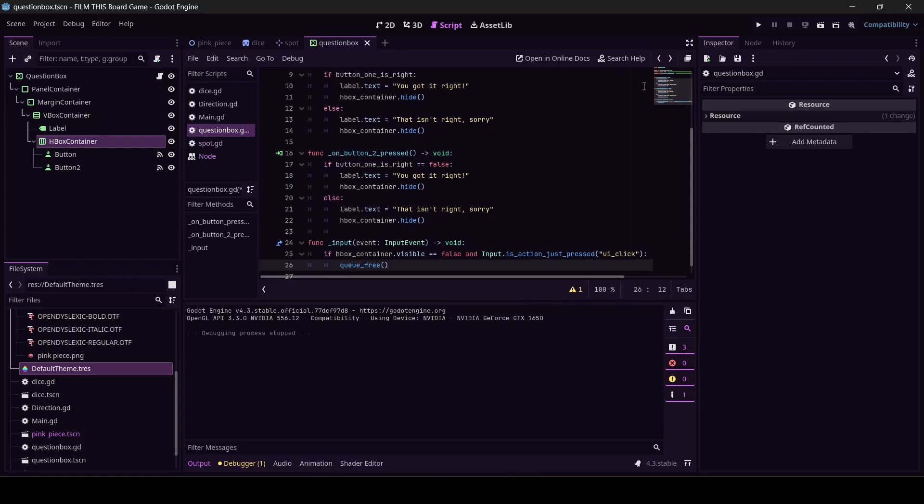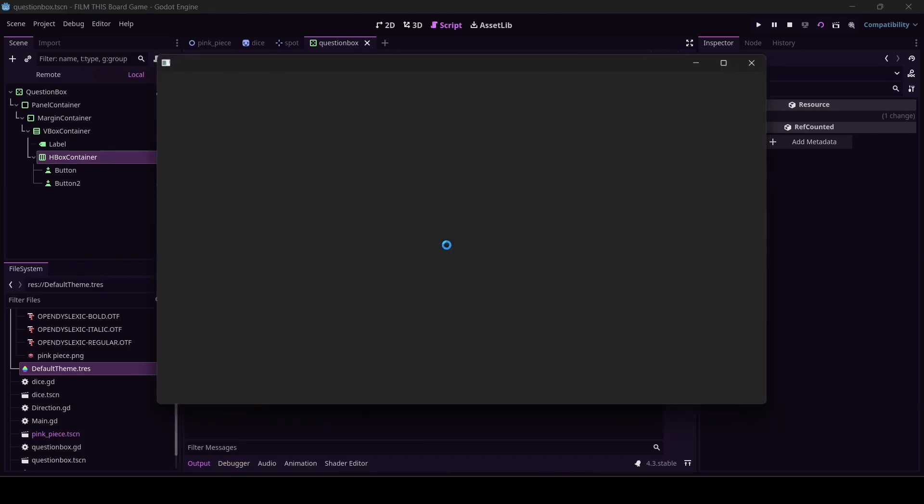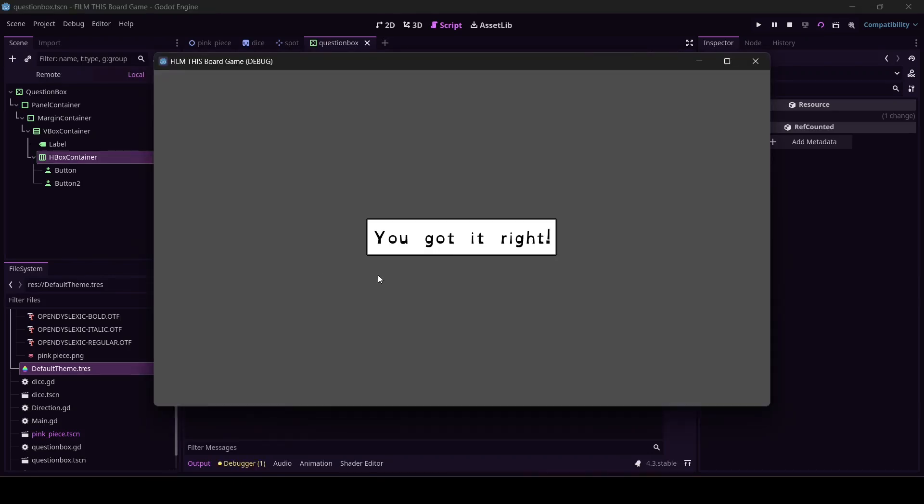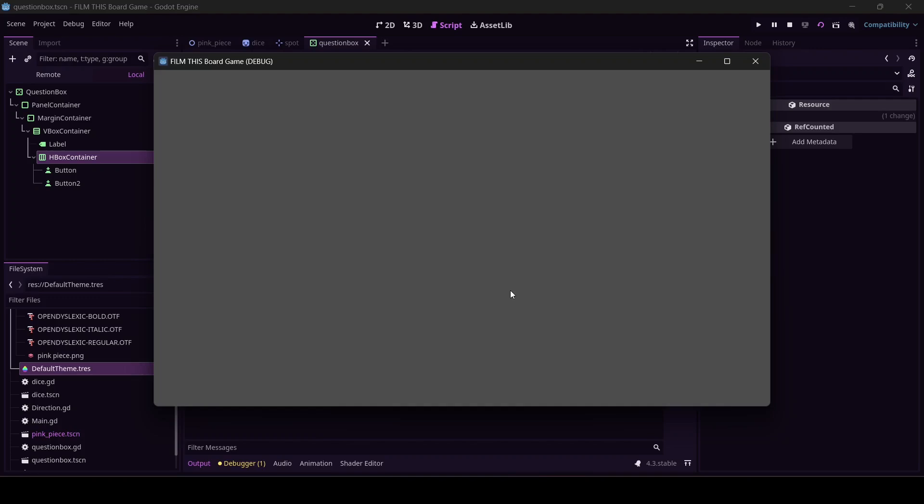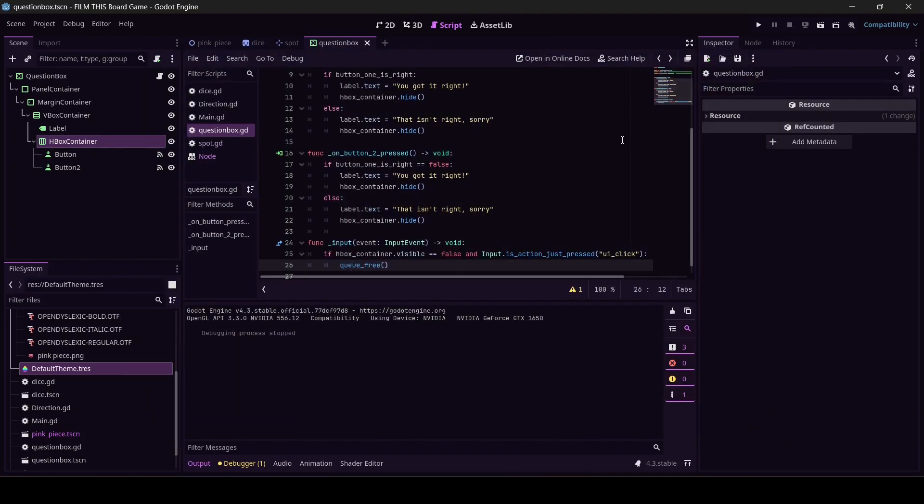Let me save, let me test it. Clapboard. Does Godot use signals? Yes it does. Got it right. Oh man I'd like to go back to my game now. Click. Queue_free, we did it! We did it. This is currently working.